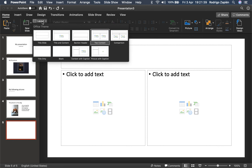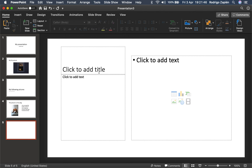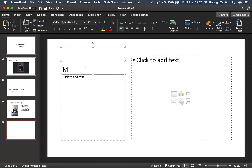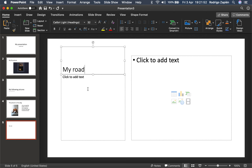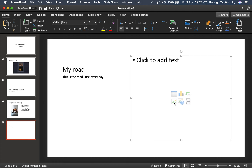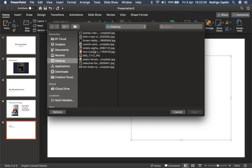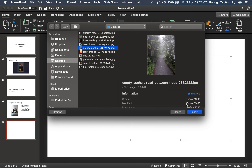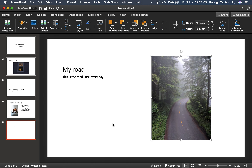Let's insert another one — a picture or content with a picture. Here we have my road, we're going to call it. This is the road I use every day. I'm going to insert a picture of the road — there it is, that one right there. So this is the picture of the road.